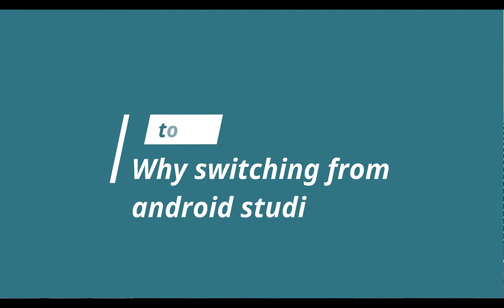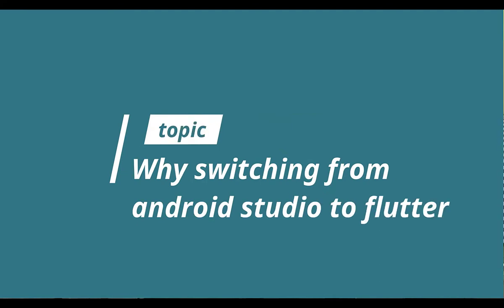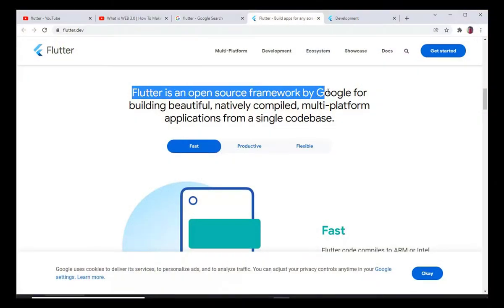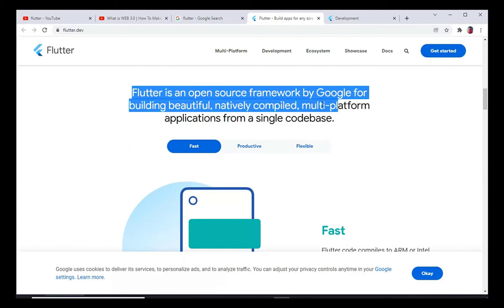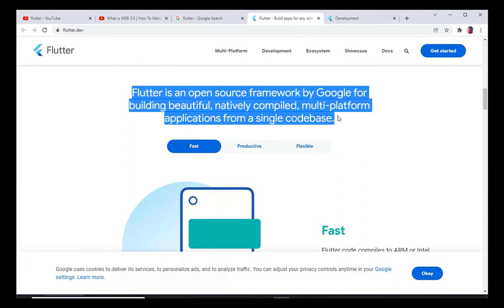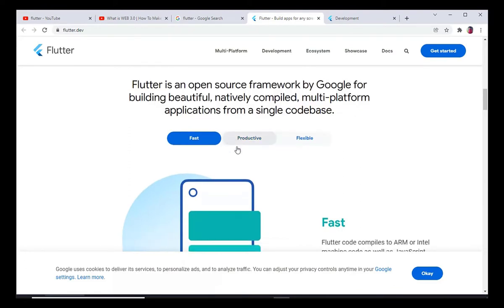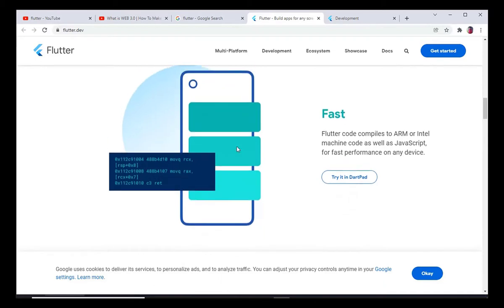This video is about why I am switching from Android Studio to Flutter. Hello, my name is Sefi and welcome to my channel Quarter Vlog. So what is Flutter? Flutter is a tool like Android Studio to develop mobile applications.